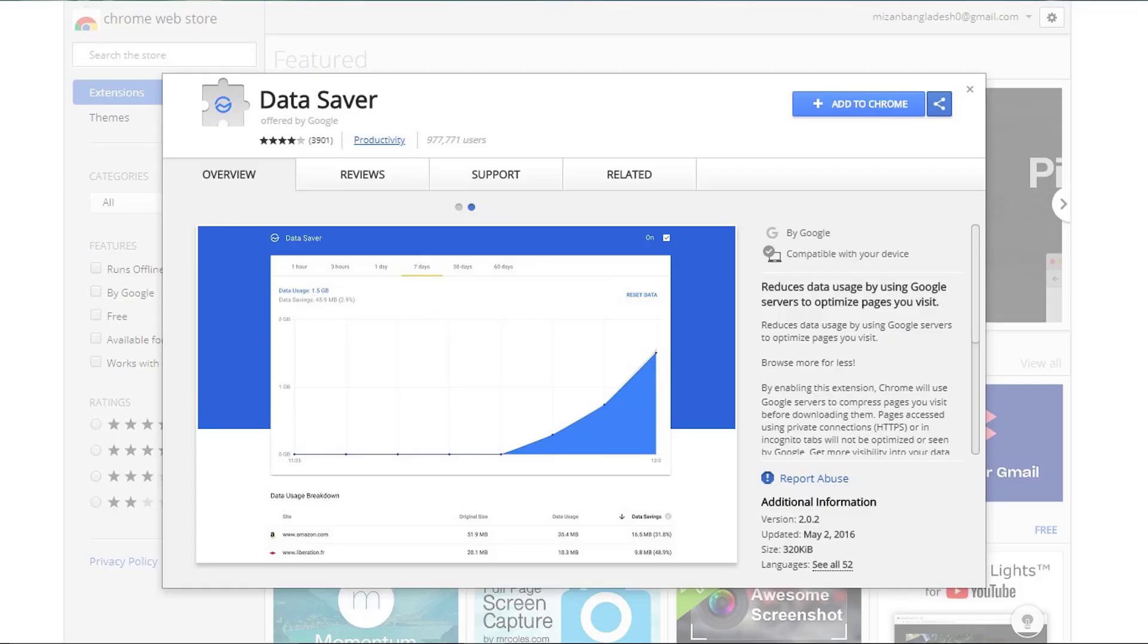4. Use Data Saver extension. This is a very useful Google Chrome extension that will help you to save lots of your internet data, and also your internet browsing speed will also get a boost up to a certain extent. So add this Data Saver extension in your Google Chrome today.